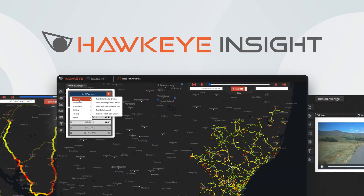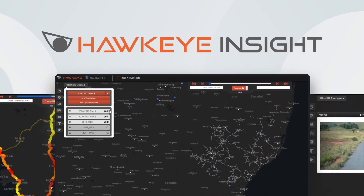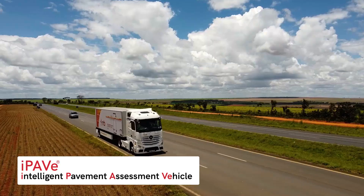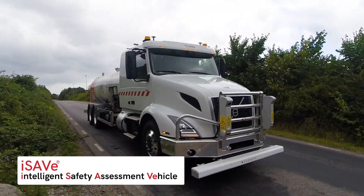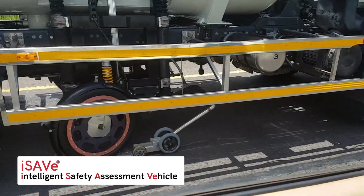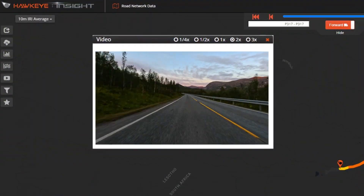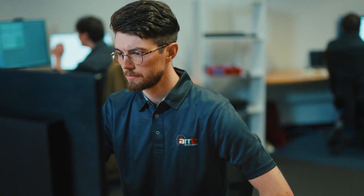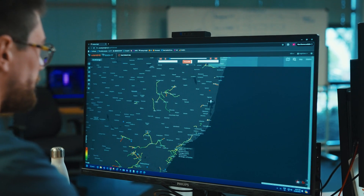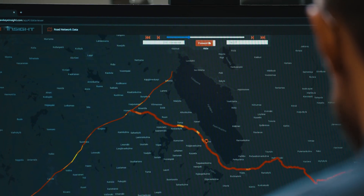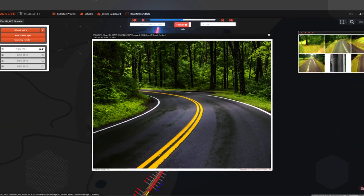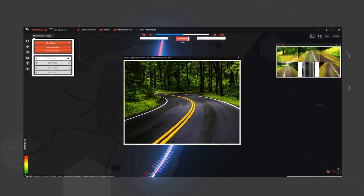With Hawkeye Insight you get the best of both worlds. With iPave and iSave, road condition data is collected seamlessly at traffic speed and integrated directly into our proprietary Hawkeye Insight platform. This powerful combination transforms raw data into clear actionable insights and allows you to make informed decisions with ease. Watch as data flows effortlessly from the road to our Hawkeye Insight platform, providing you with a comprehensive view for effective road management.